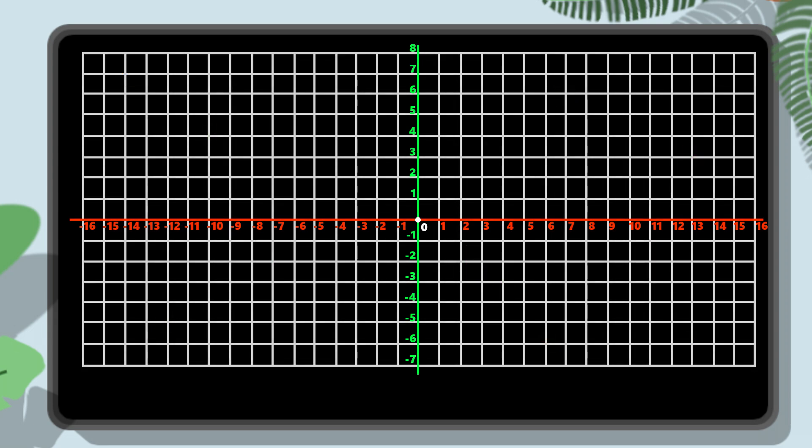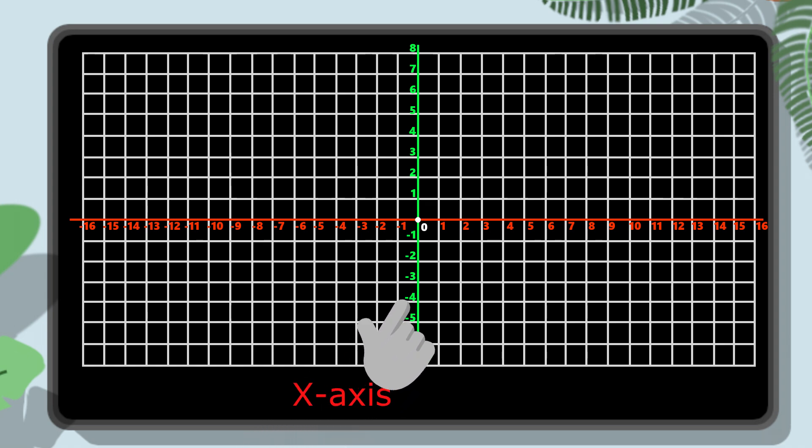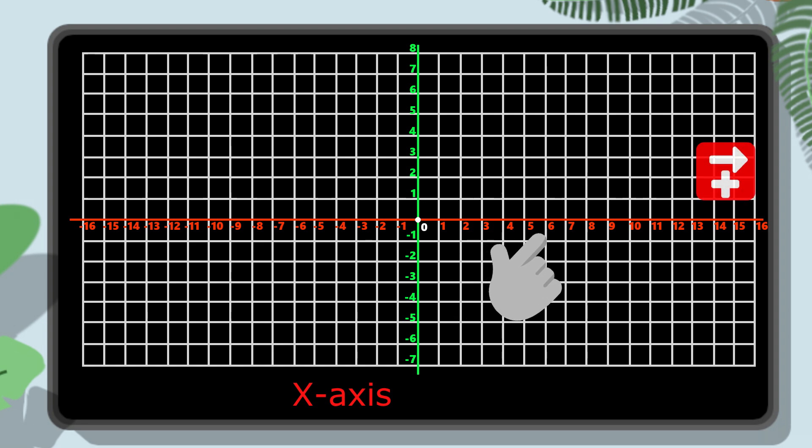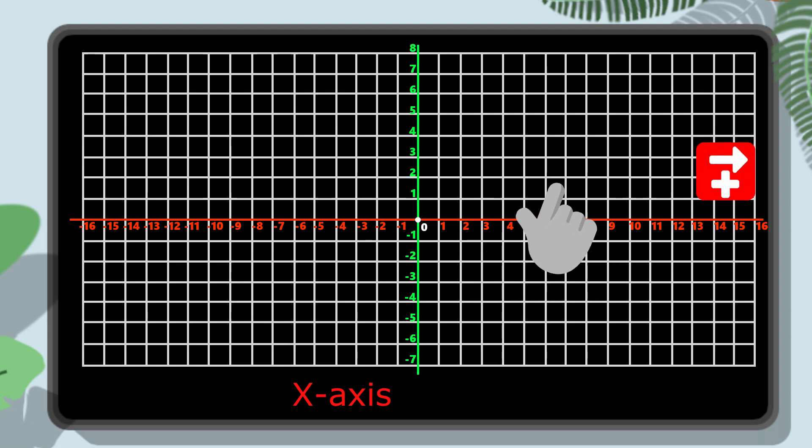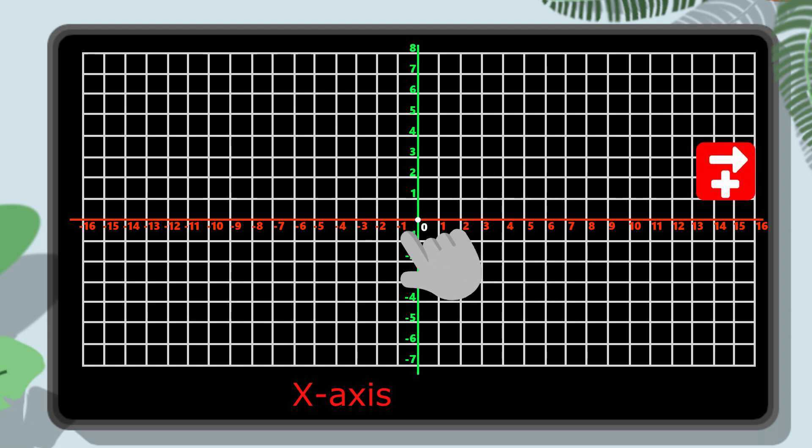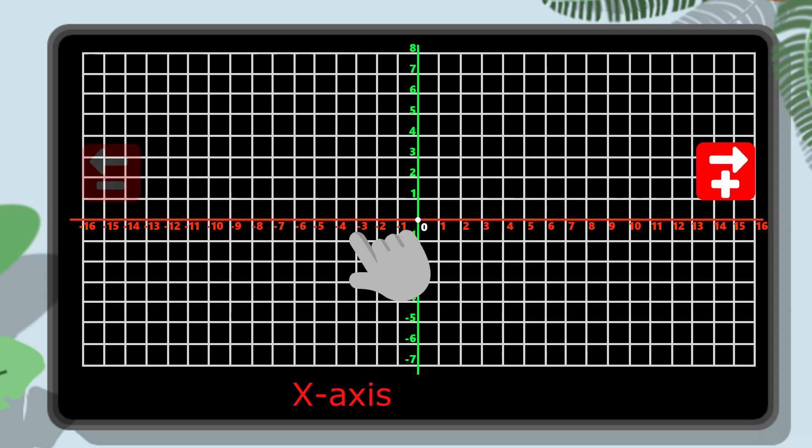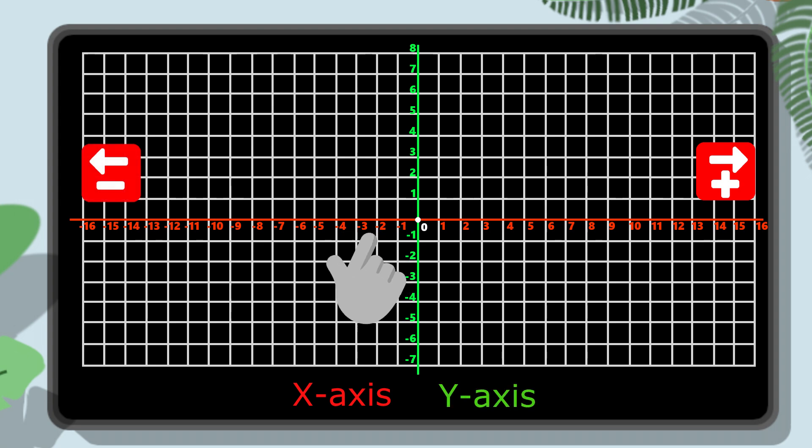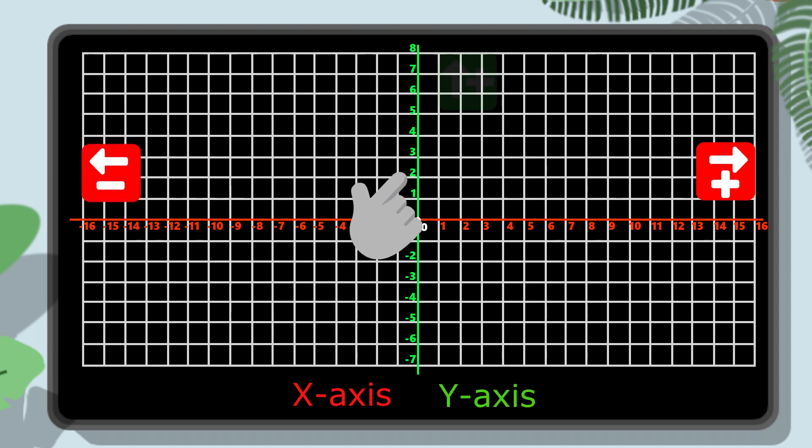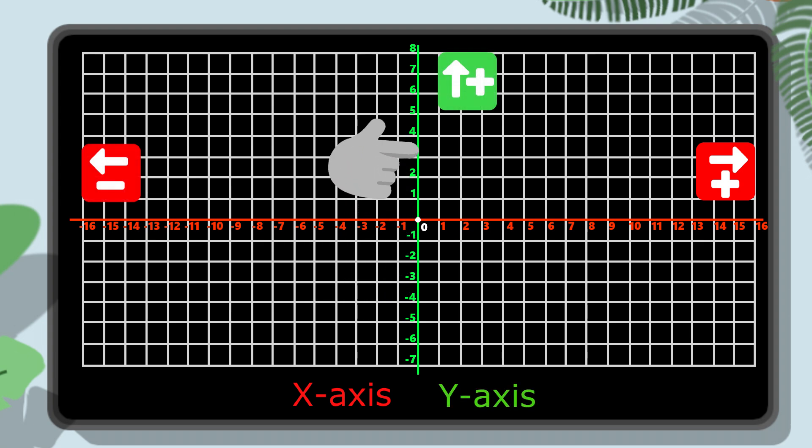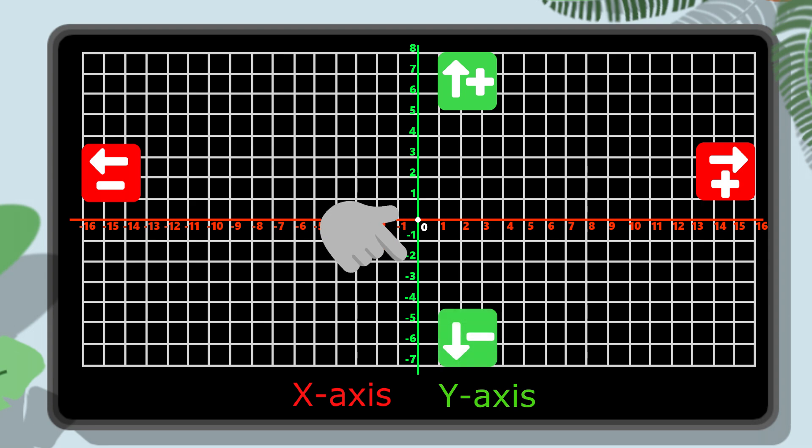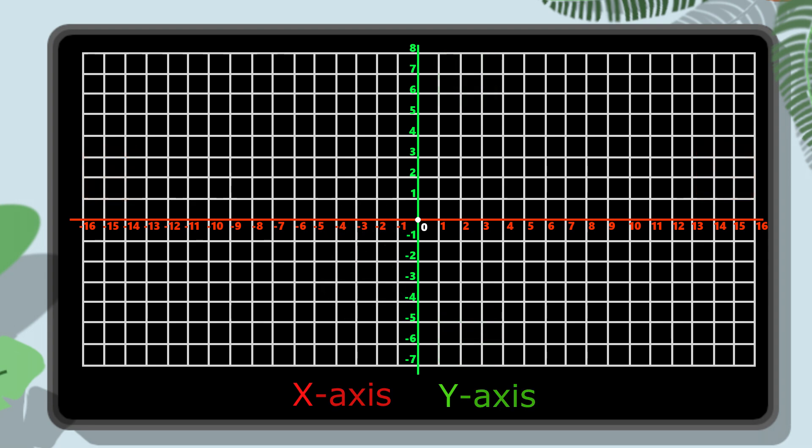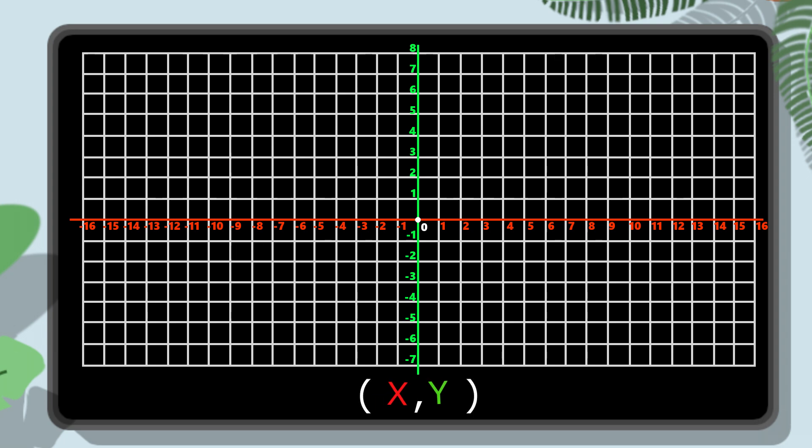Now let's focus in on the numbers along each axis. Traditionally, on the x axis, moving right from the origin means we're going in the positive direction, and moving left means we're going in the negative direction. For the y axis, up is positive and down is negative. As a rule, we always give the x coordinate first, then the y coordinate. If you mix up your x and y, you'll end up in the wrong spot, so it's always x first, then y.